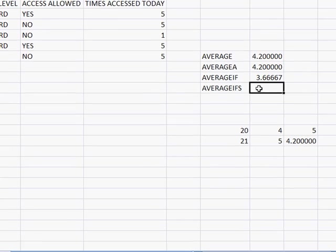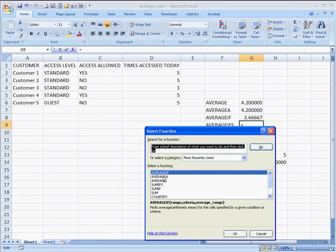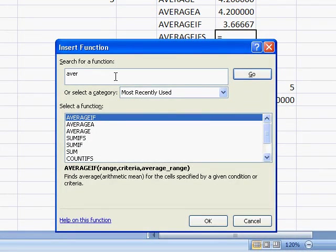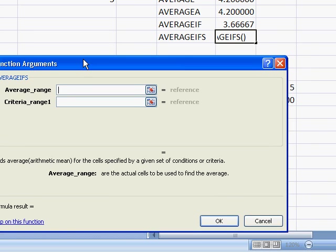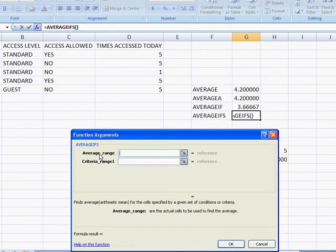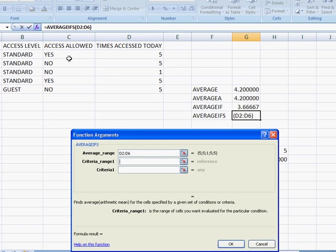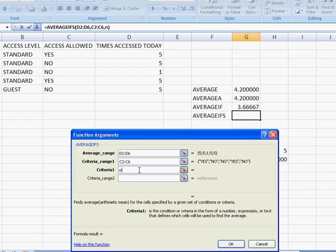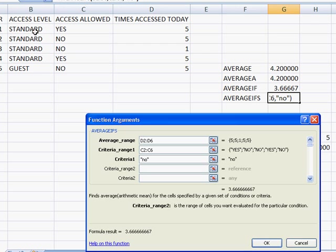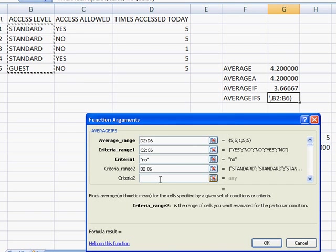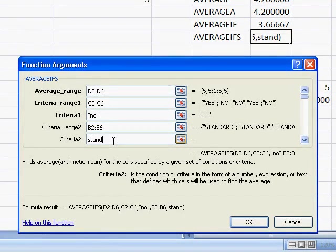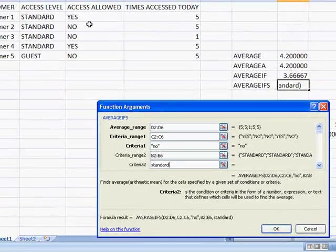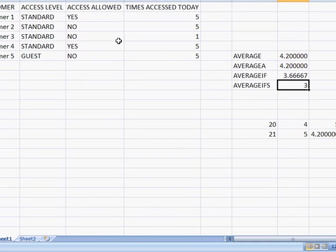The average ifs function gives you multiple criteria. So let's find the average ifs function here. It's not here, so we'll go ahead and type it. Average ifs. So now this is a little bit different. It's asking for the average range. Which range do we want to do the average on? We're going to do the average on this range. The criteria range, let's go back and use the access allowed. We'll also say no. But at the same time, we want a second criteria range. And we're going to use this one. And the second criteria, we want to find the average of the values which have no in the access allowed and the access level we have as standard. So what it's going to do, it's going to average these two. 6 divided by 2 is 3. So that gives us our average ifs.